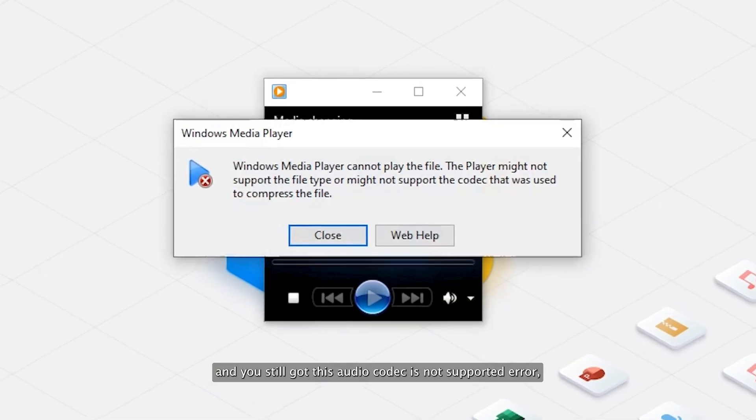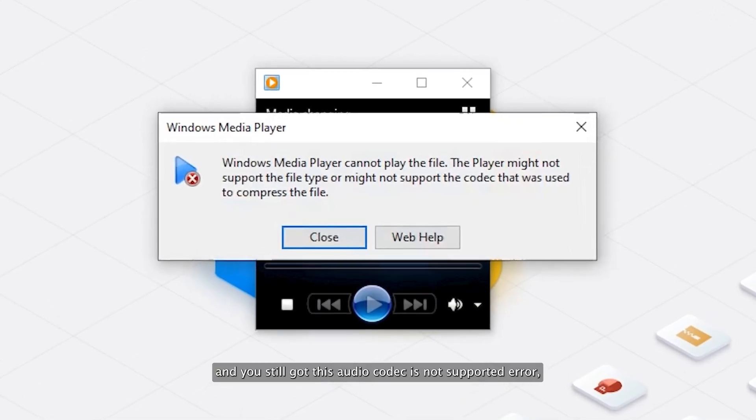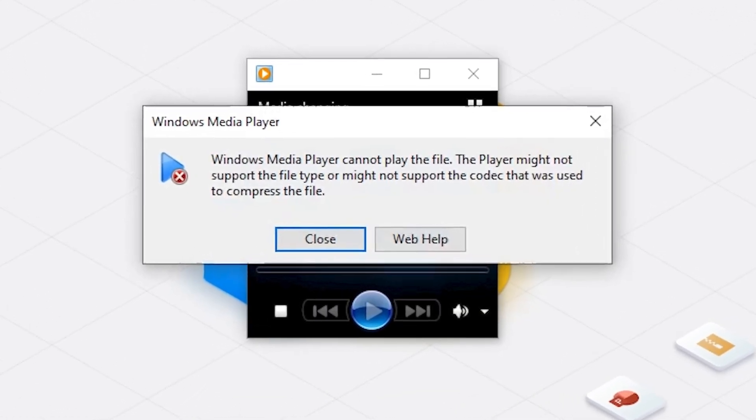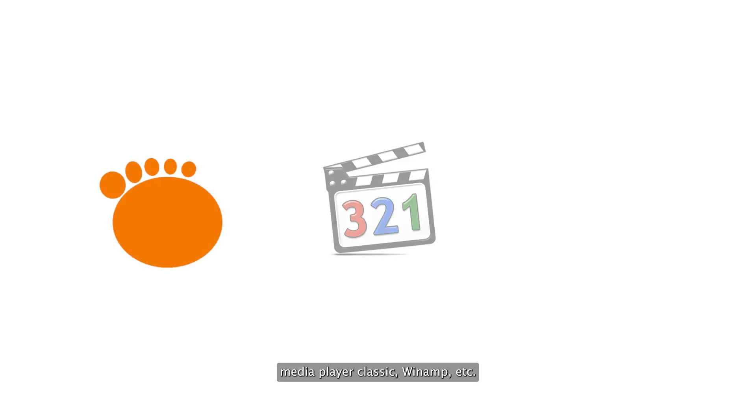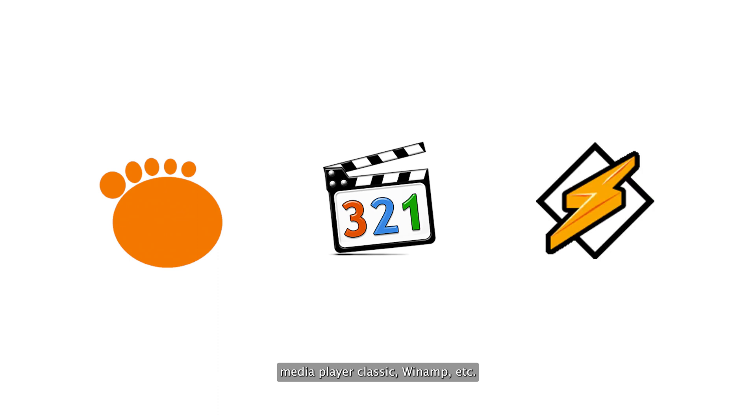If your audio files are not corrupted and you still got this audio codec not supported error, you can try to open the audio files in another media player like GOM player, Media Player Classic, Winamp, etc. If you're still getting this error, then try to convert the file's format.